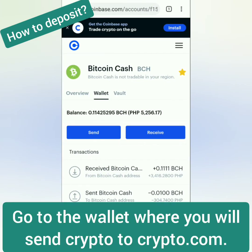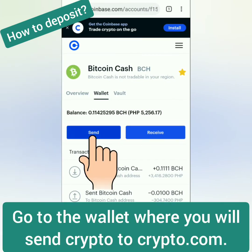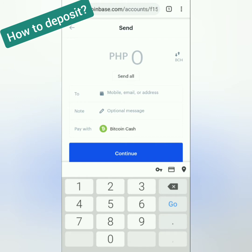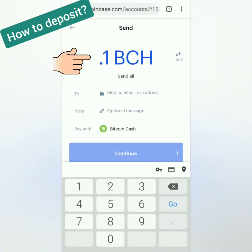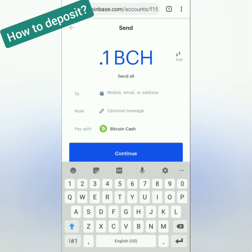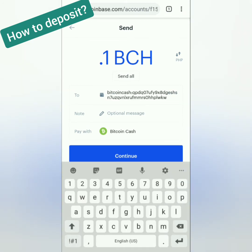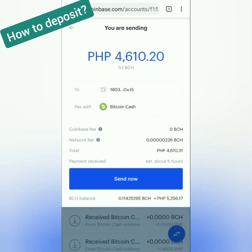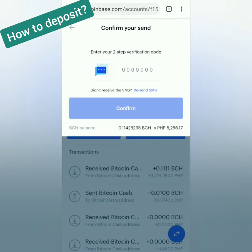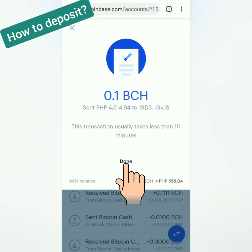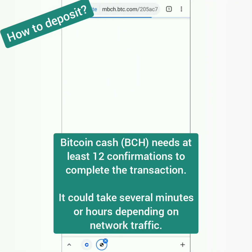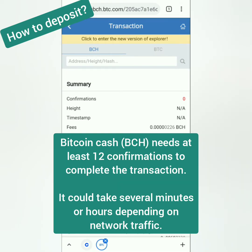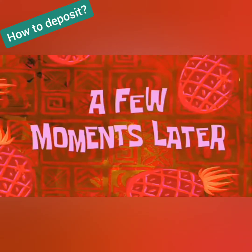Next, go to your wallet where you will send your crypto to Crypto.com. I'm going to deposit from my Coinbase account. I will send 0.1 BCH. Then paste the address here and continue. Check before you send. Confirm with the verification code. If it's pending, just wait until it reaches the required number of confirmations.